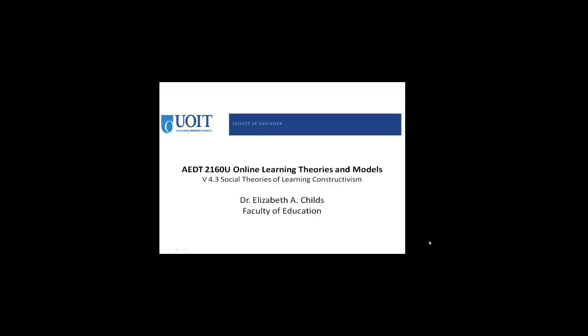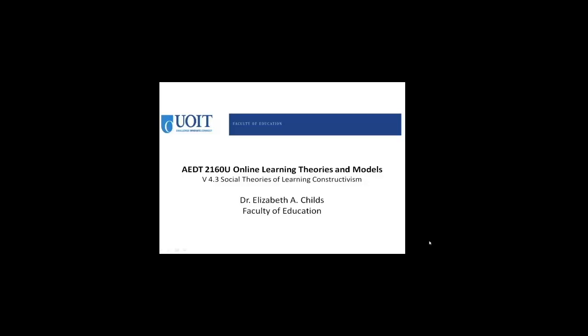Hello everyone and welcome to video 4.3, Social Theories of Learning Constructivism. This is part of the AEDT 2160 course in Online Learning Theories and Models.